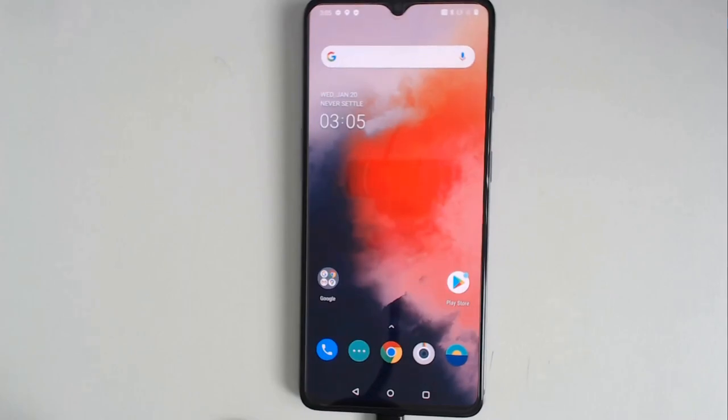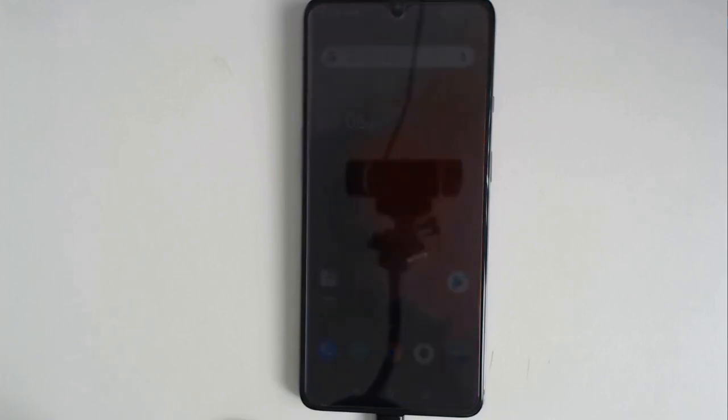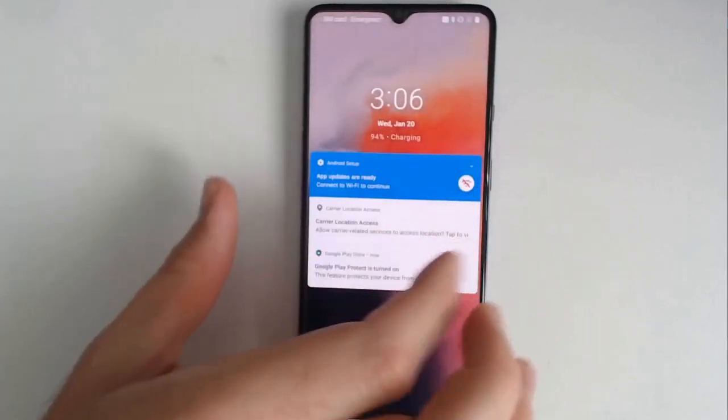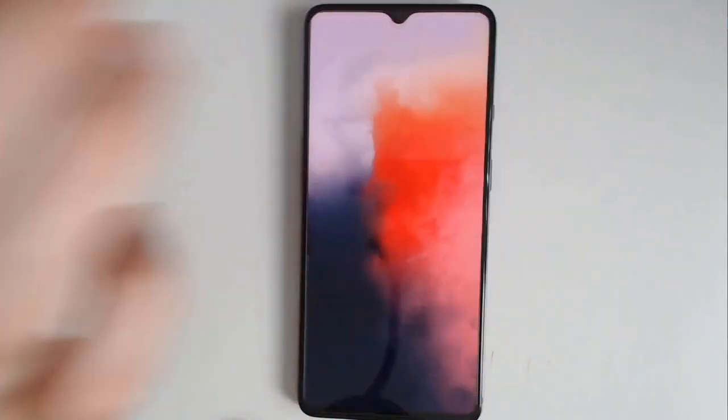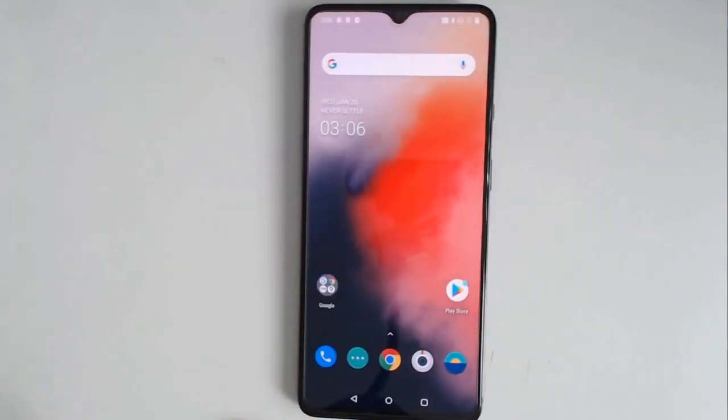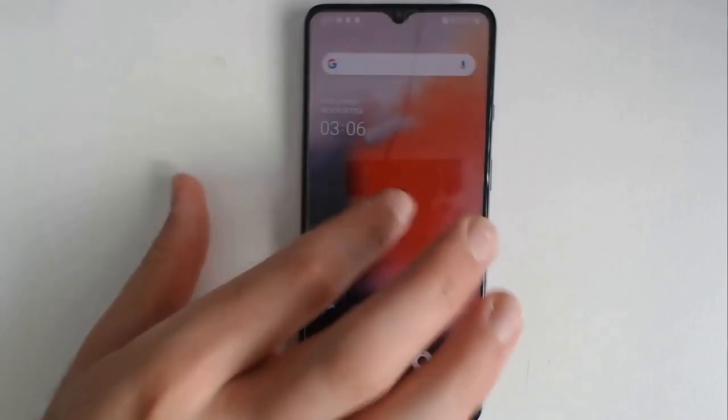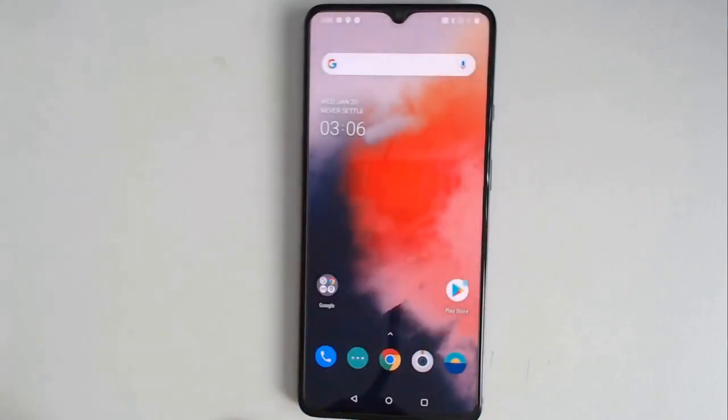A word of warning before we get started: do not do this or any other flashing steps with custom operating systems like Lineage OS or any of the AOSP projects if you are not willing to lose your device. All of the steps in this video will wipe your phone, so make sure to keep good backups of all of your files.